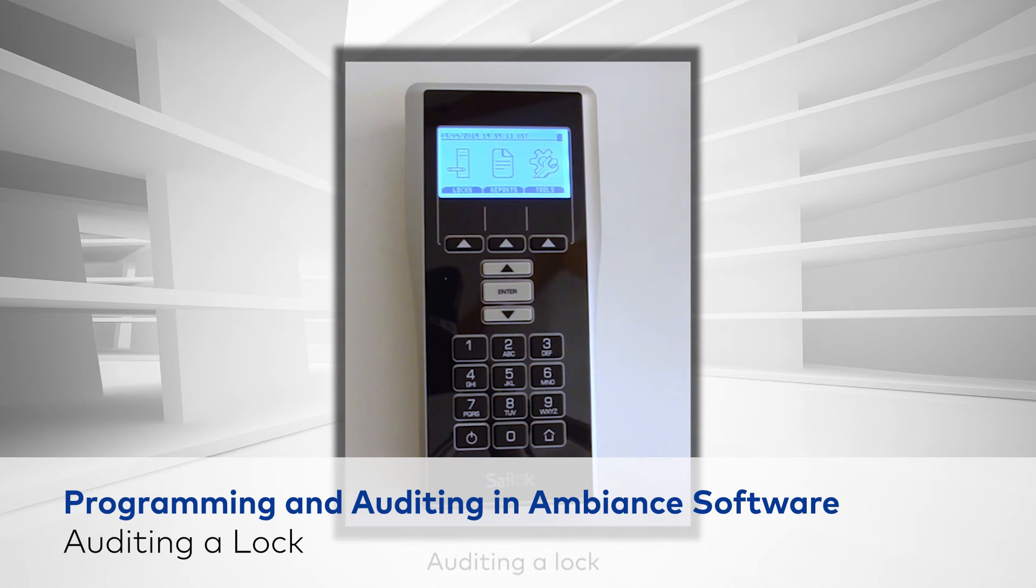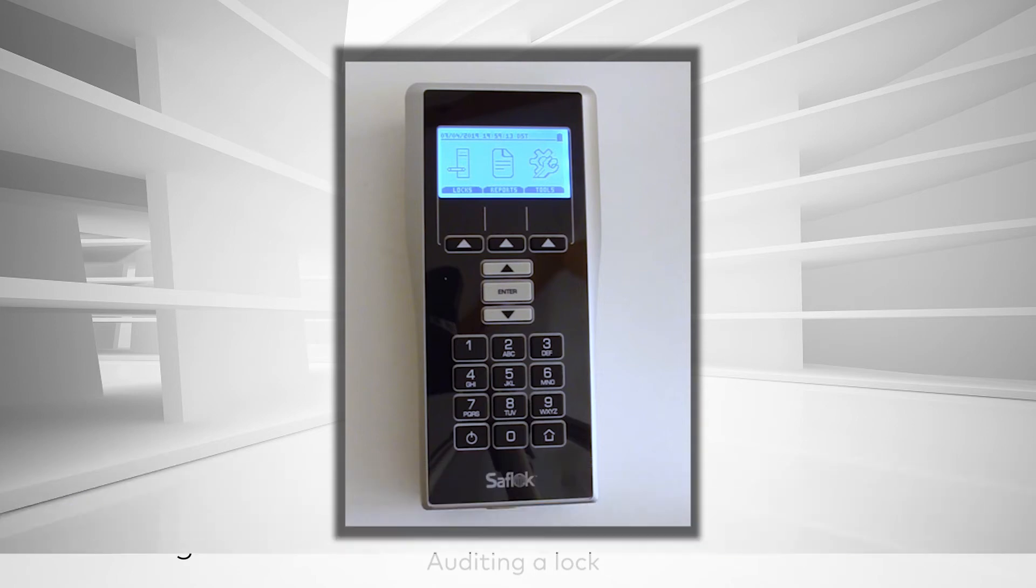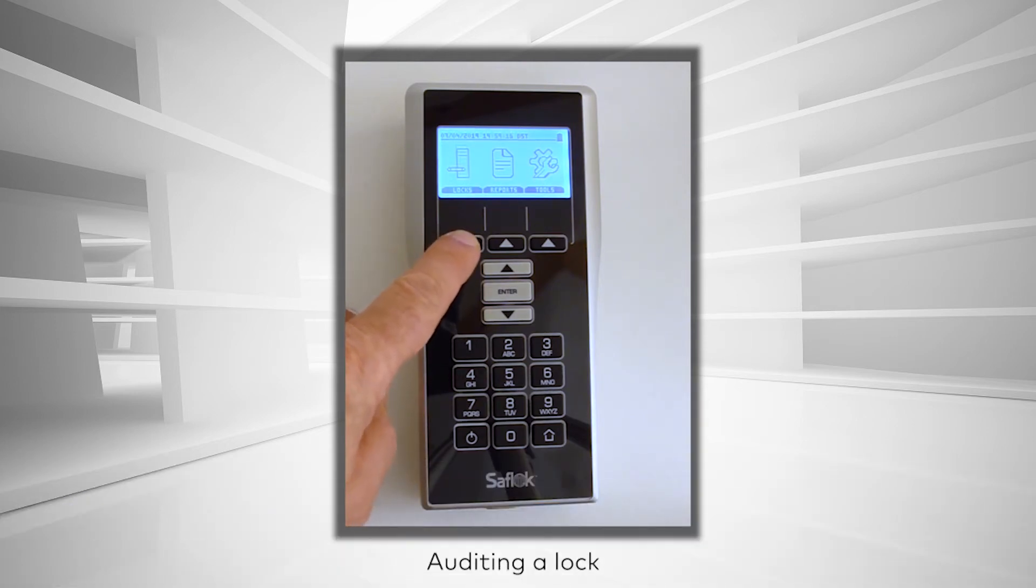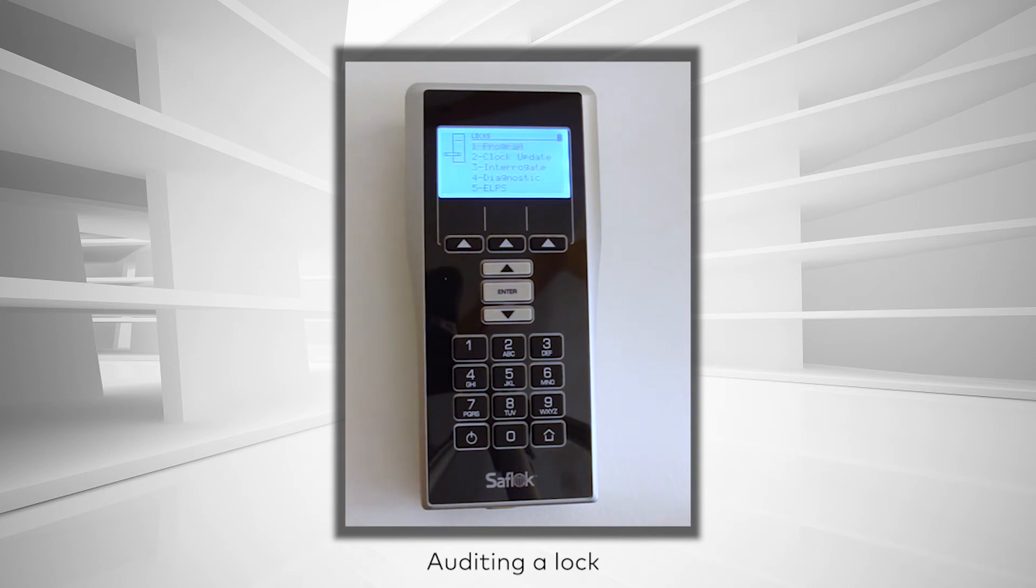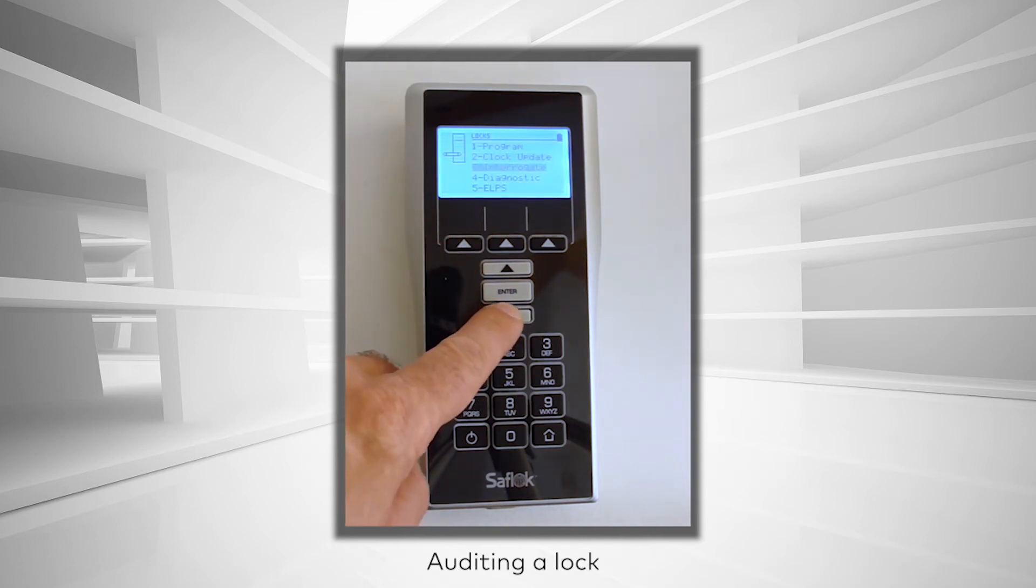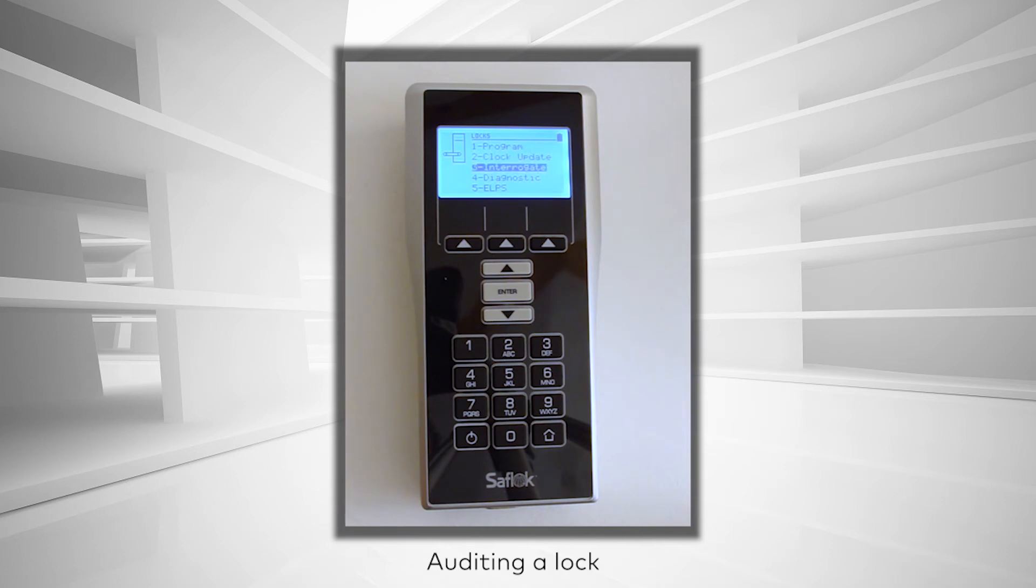Auditing a Lock. From the MUnit menu, select Locks. Use the up and down arrow keys to highlight Option 3, Interrogate, then press Enter.